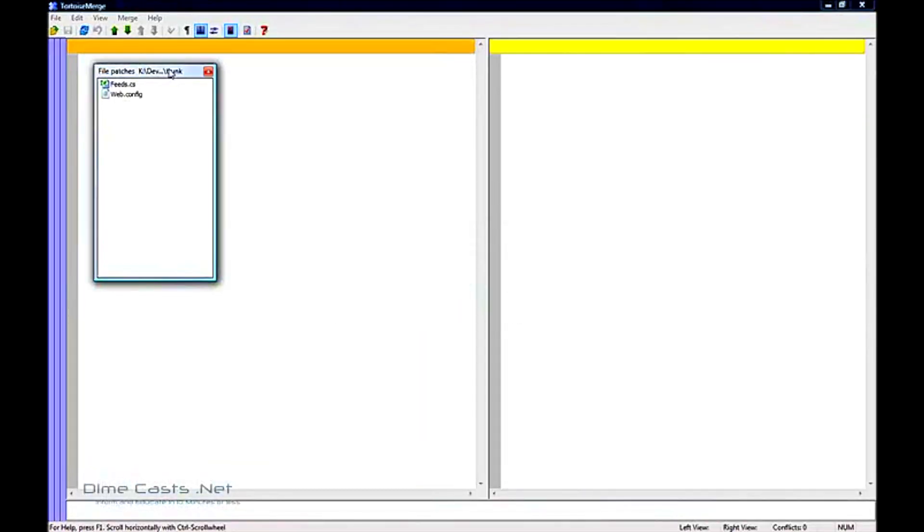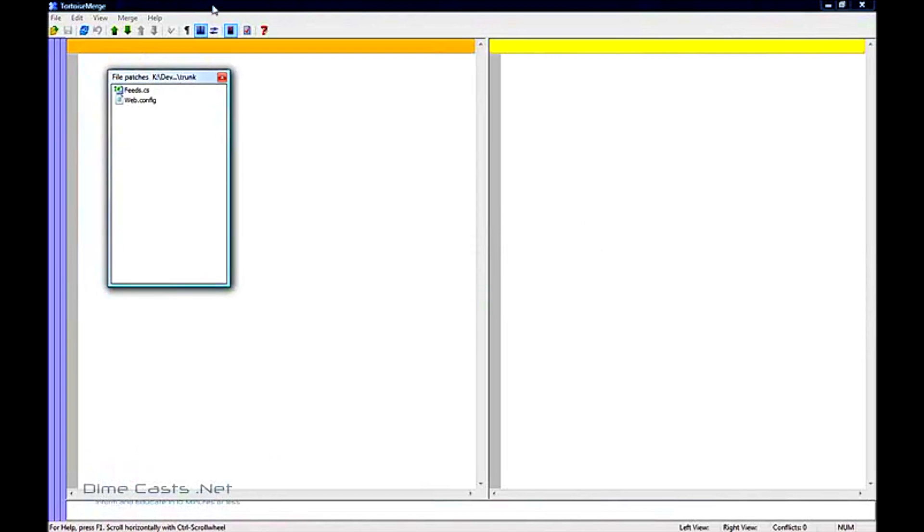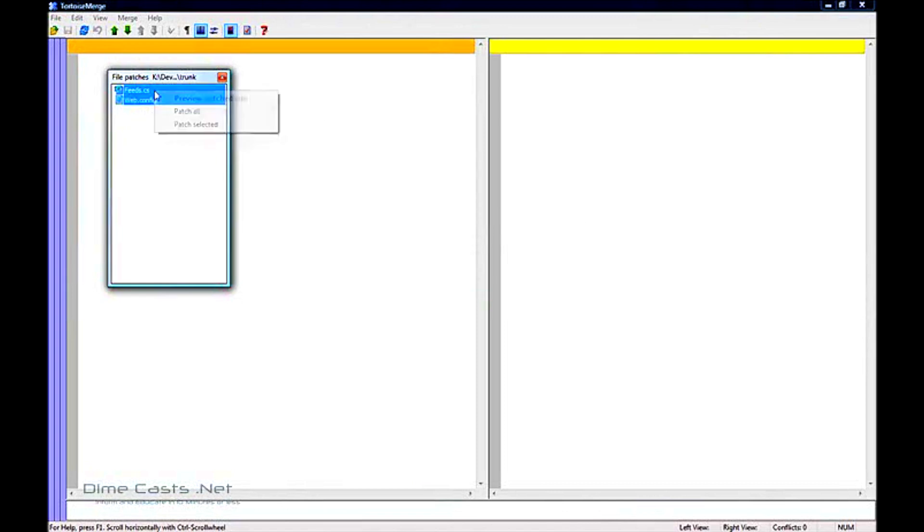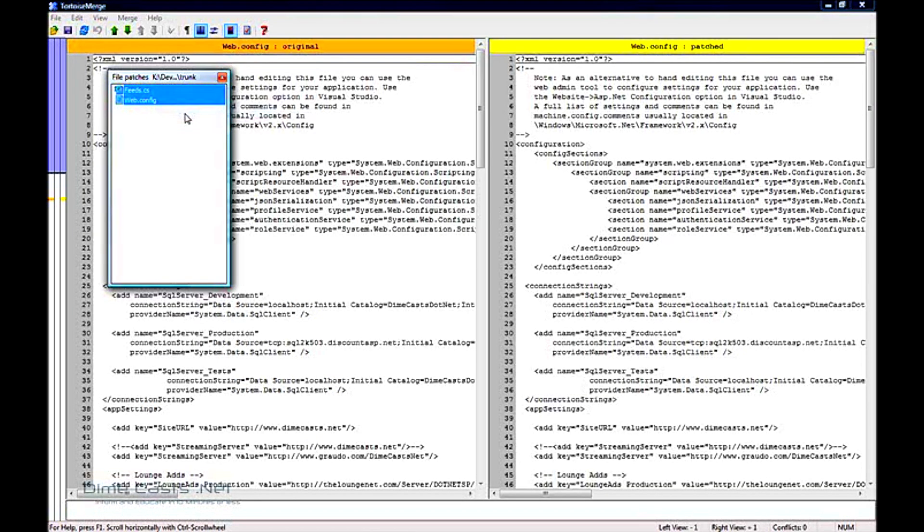And when you get to the merge screen, you'll see two windows pop up, the merge window and then the file patches window. The file patches window will basically list you all the files that were included inside that patch. If I want to accept both file changes without reviewing them, I can select them both, right click and do patch all.